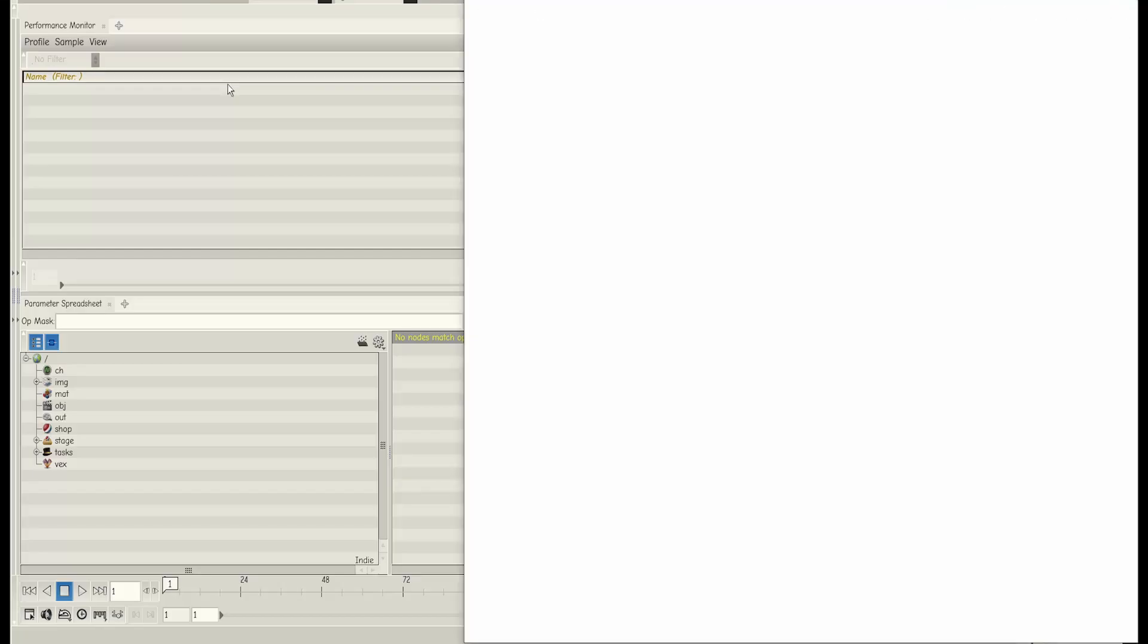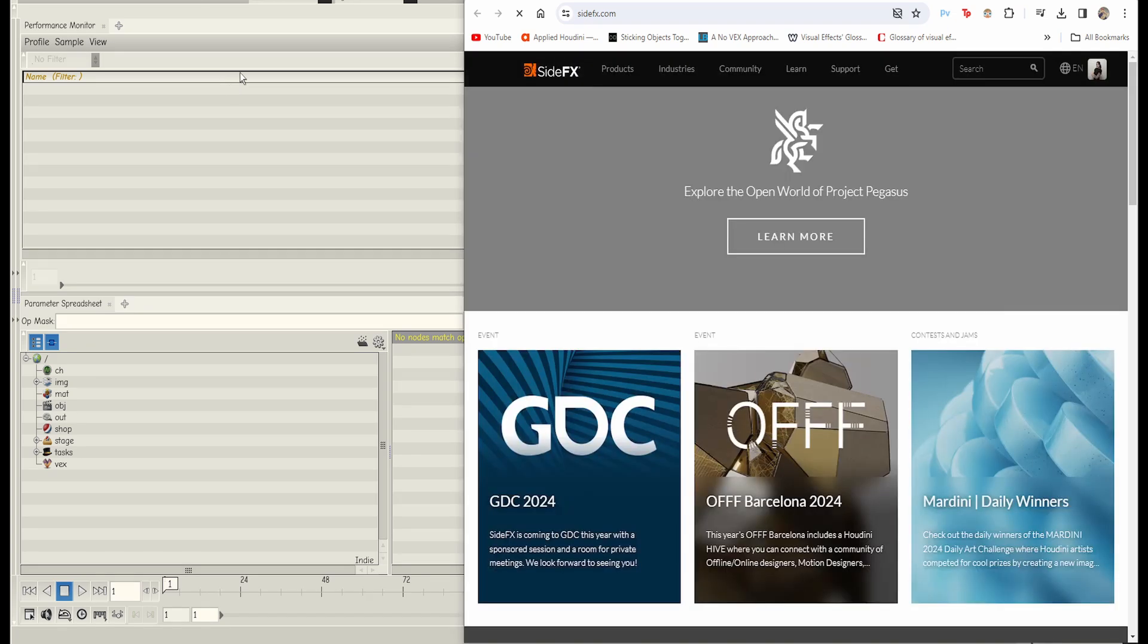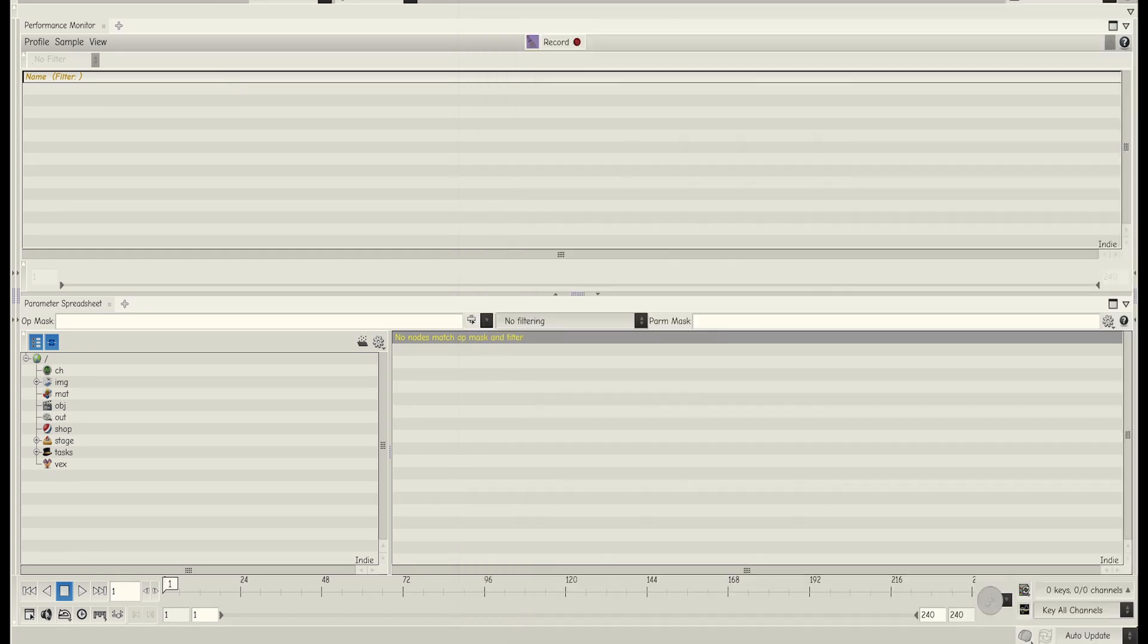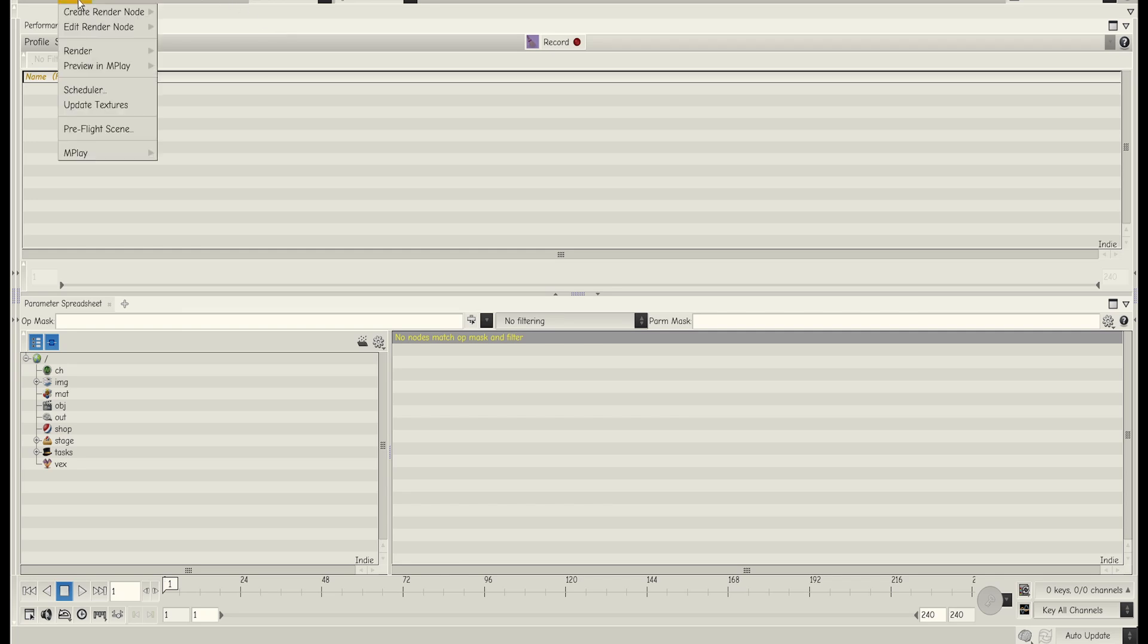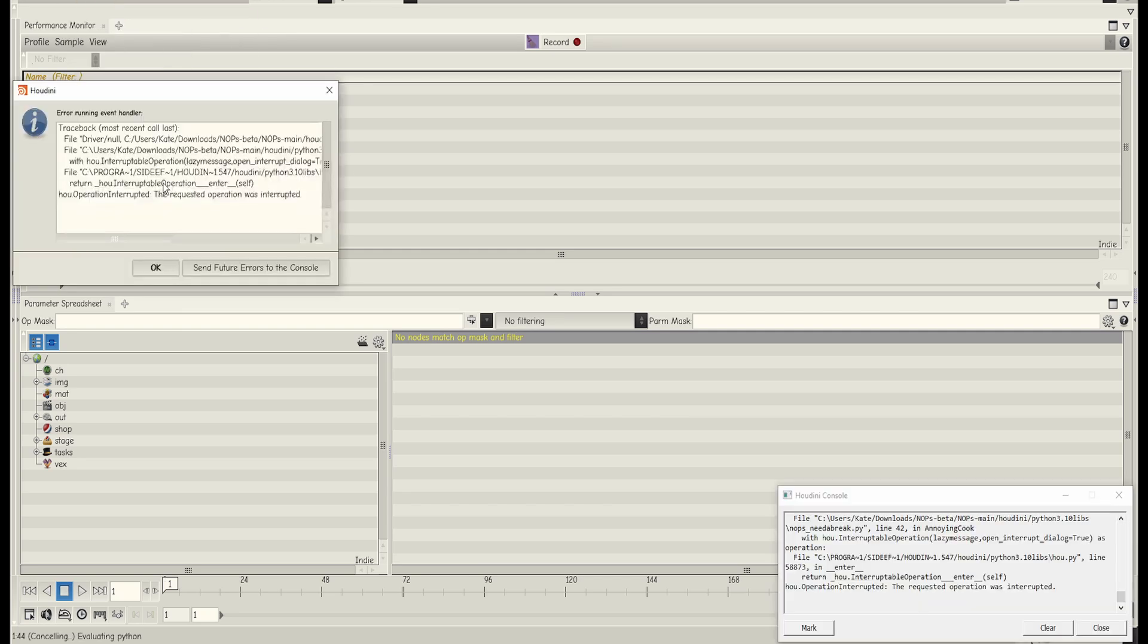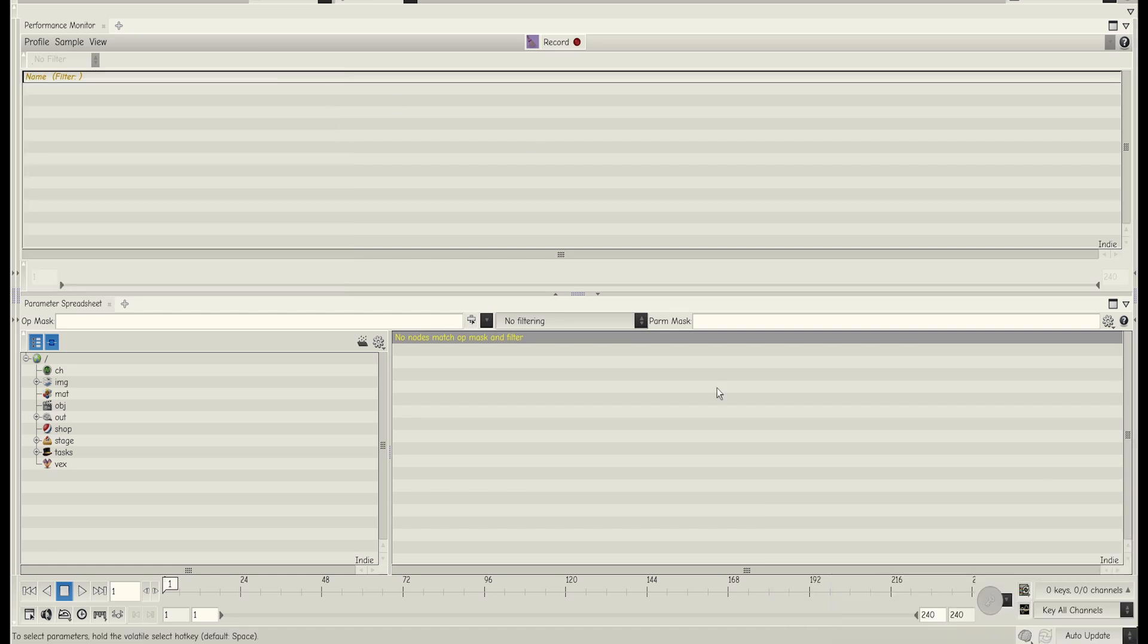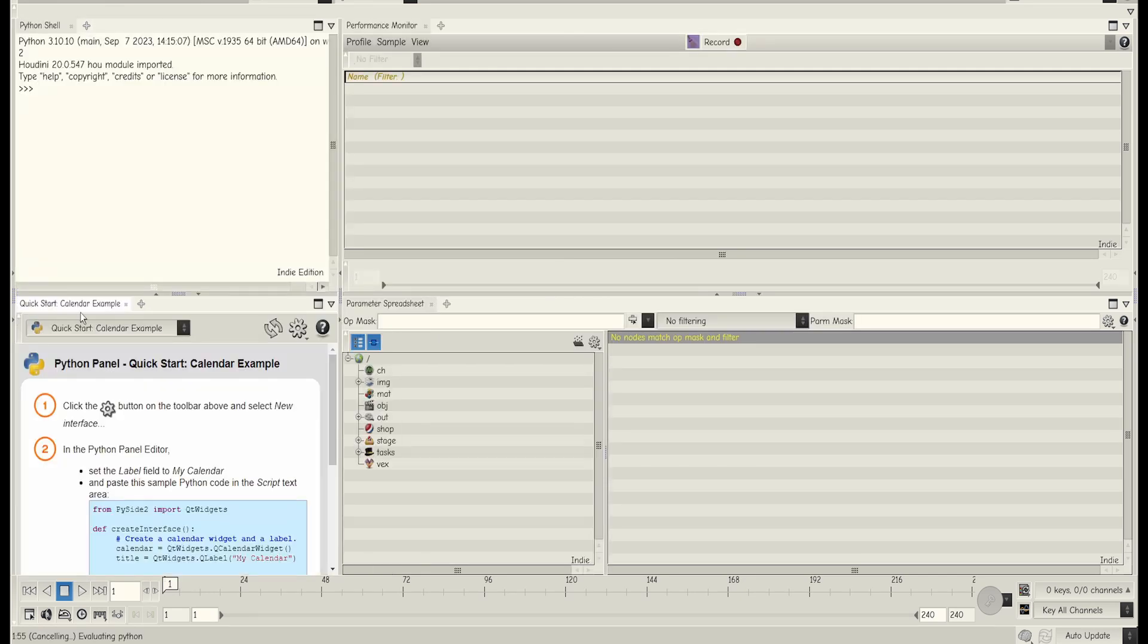Let's try and navigate to the side effects.com. Alright. That at least works. Let's try going to the Karma view. Alright. That's not an option. I don't know what else I can see other than the performance monitor here.